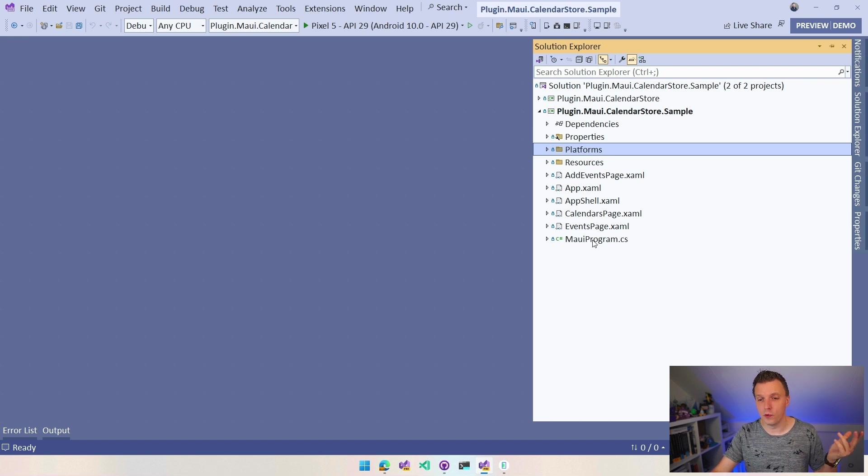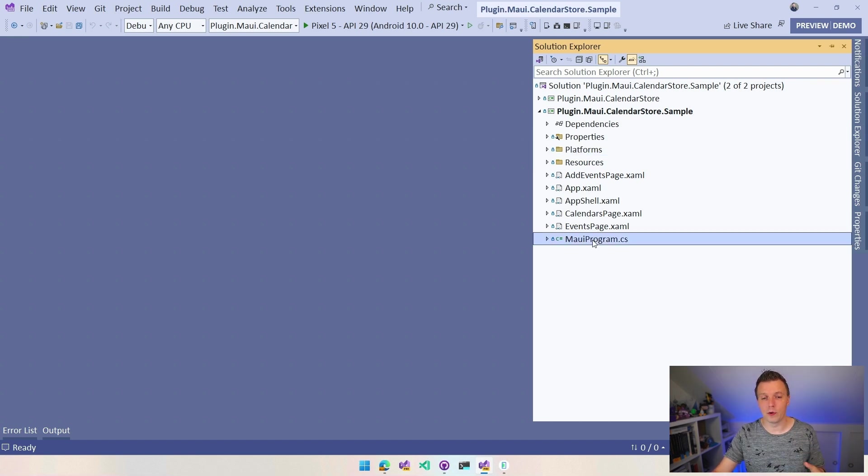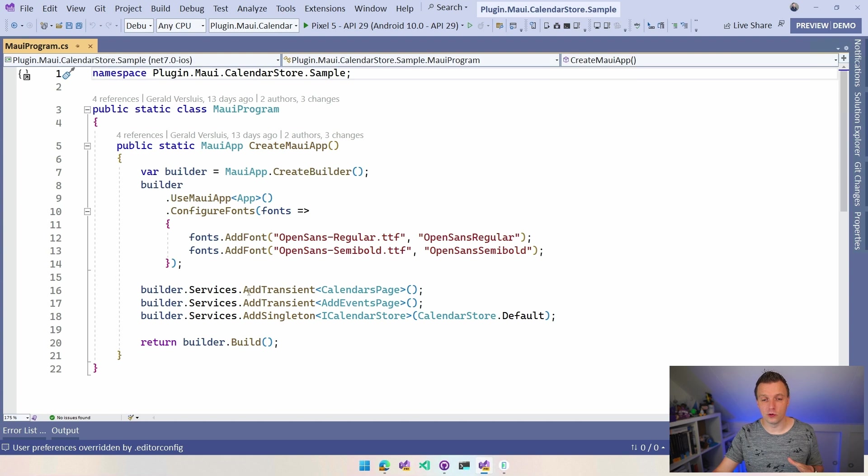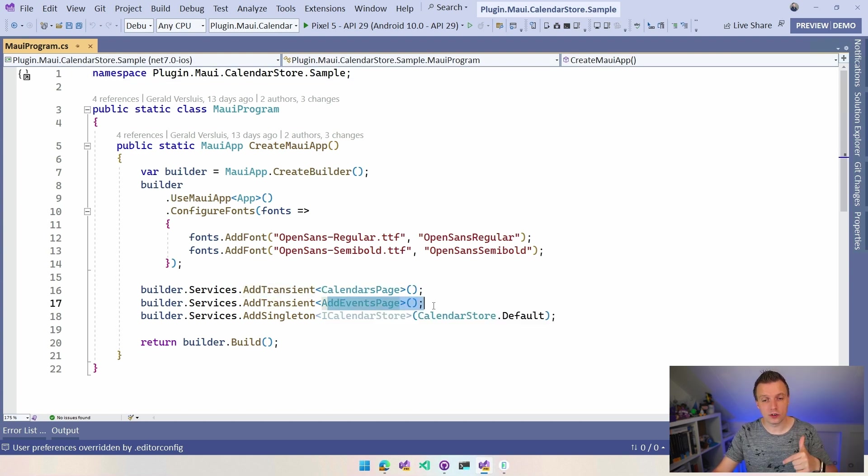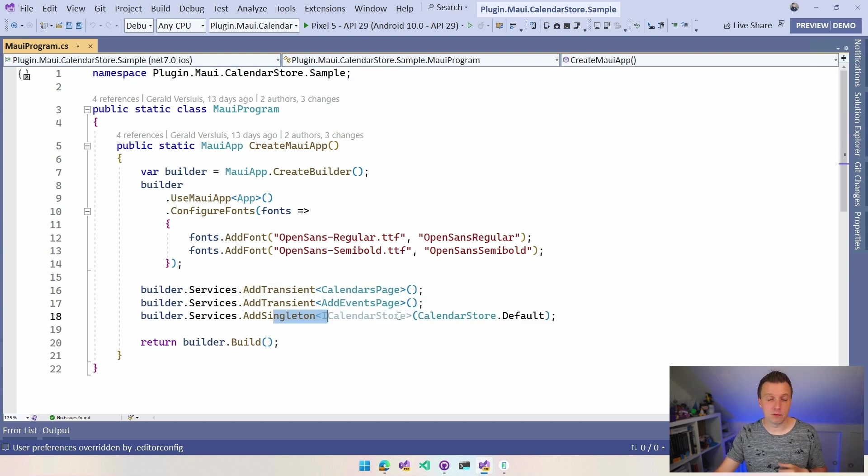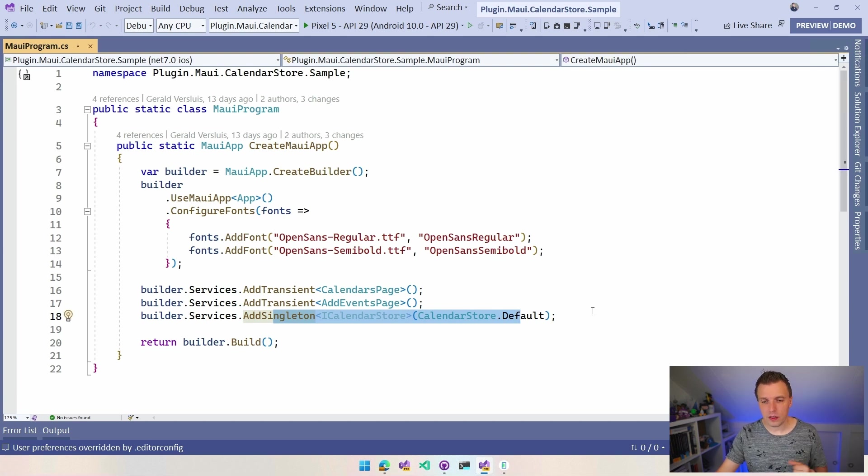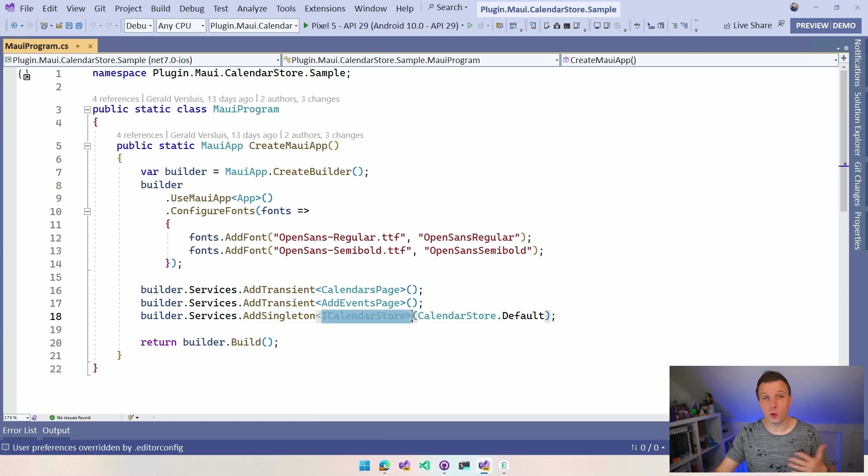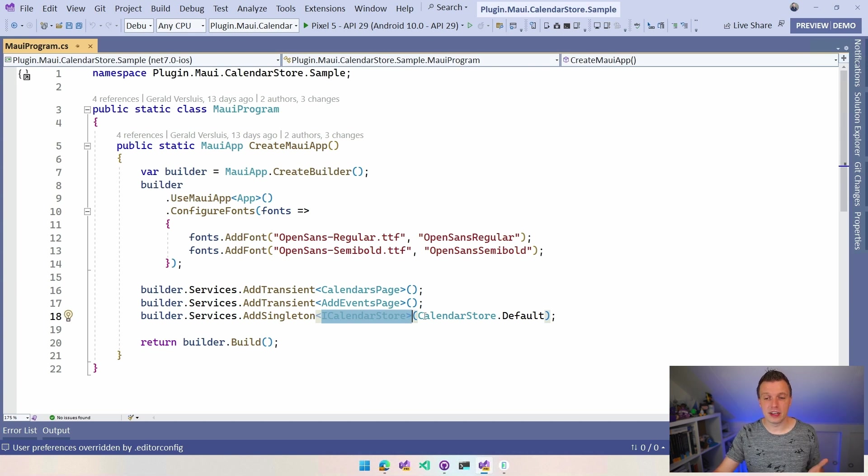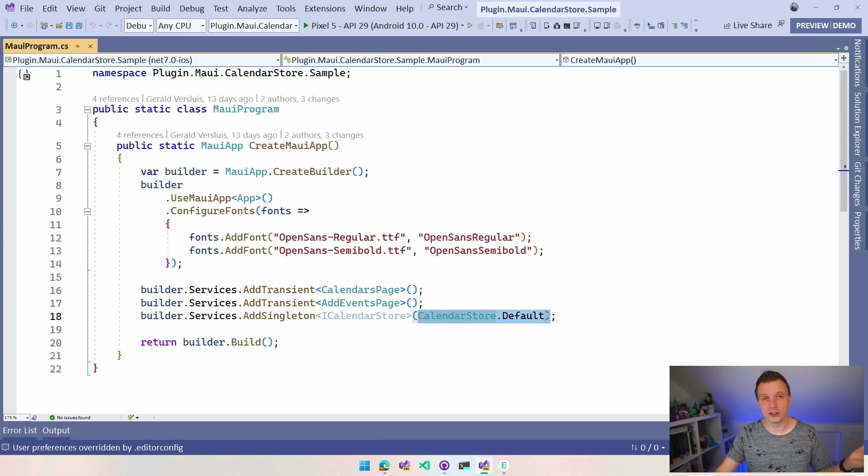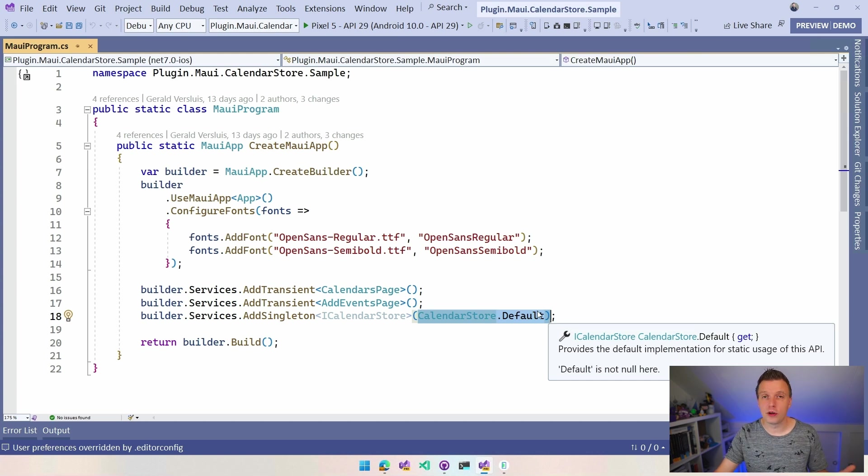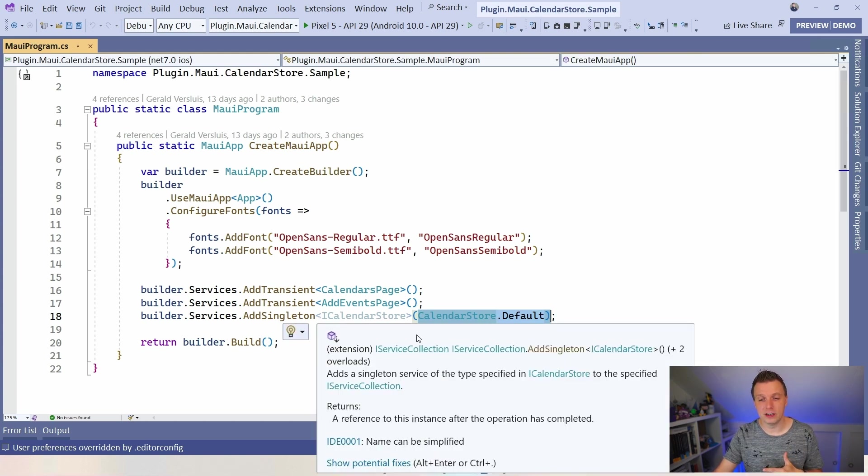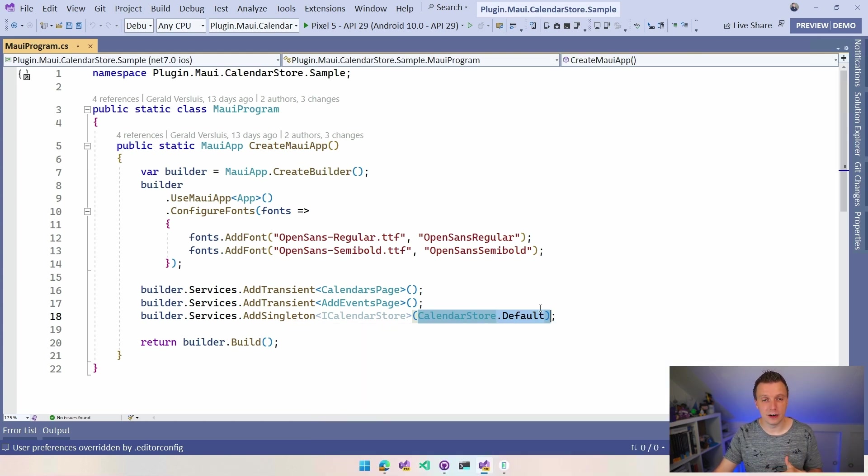From there, it depends on how you want to use it, right? If you want to go the route of dependency injection, you go into your MAUI program. You have to register your pages if you want to use constructor injection. And then you want to add probably as a singleton the calendar store plugin. So it's registered under an interface so that you can easily swap it out in test scenarios and then you say calendar store default, which will register that static instance. It will create one if it's not there and register that in your dependency injection container.